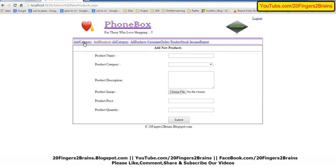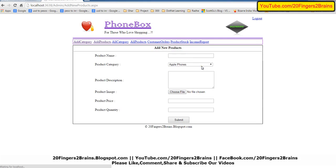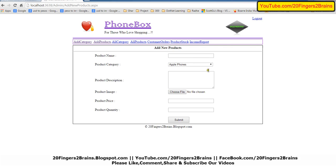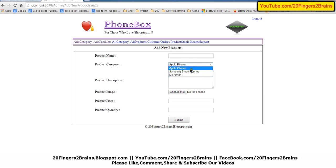Let's add some products. First of all, let's add a category: Apple phones. Now add another category: Samsung cell phones. Let's add one more category: Micromax. So here we have added three categories of mobile phones.